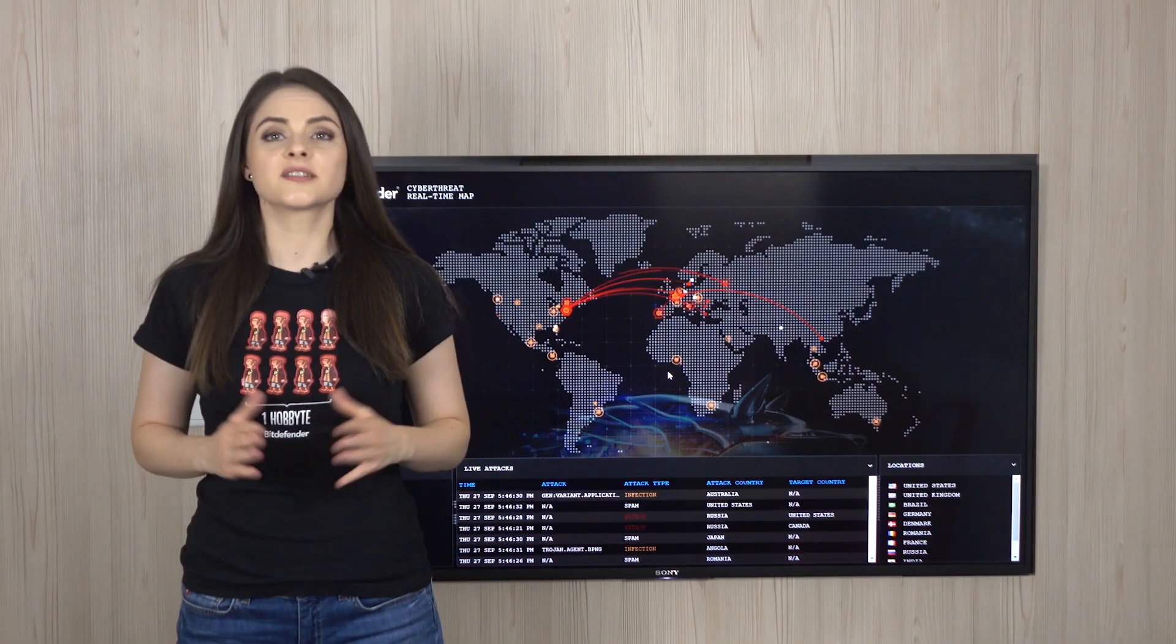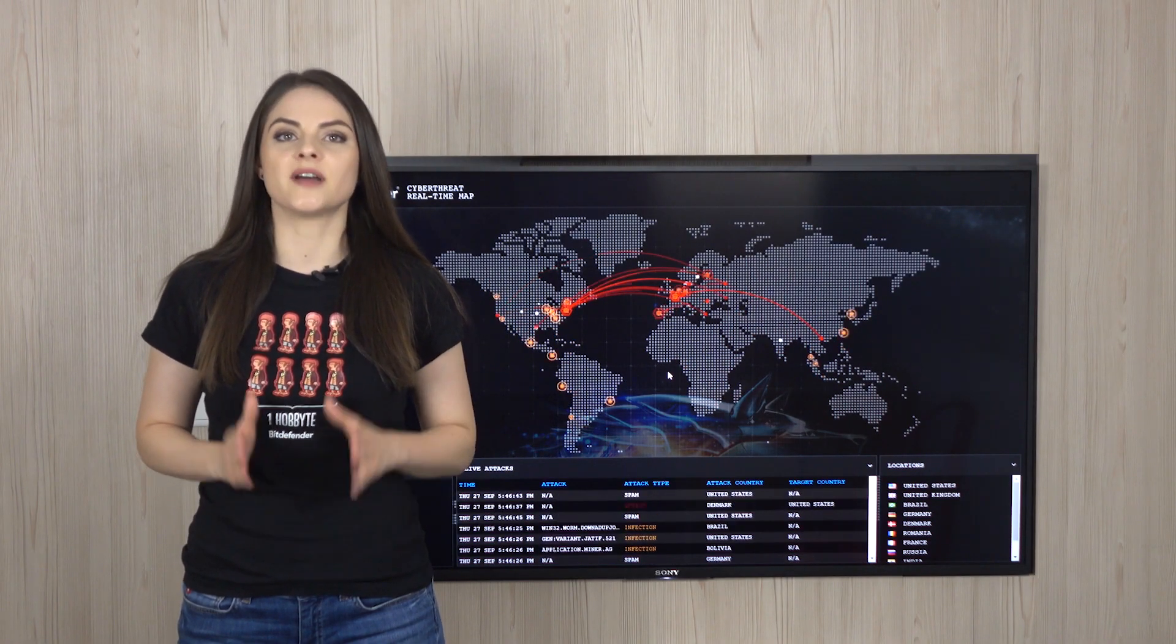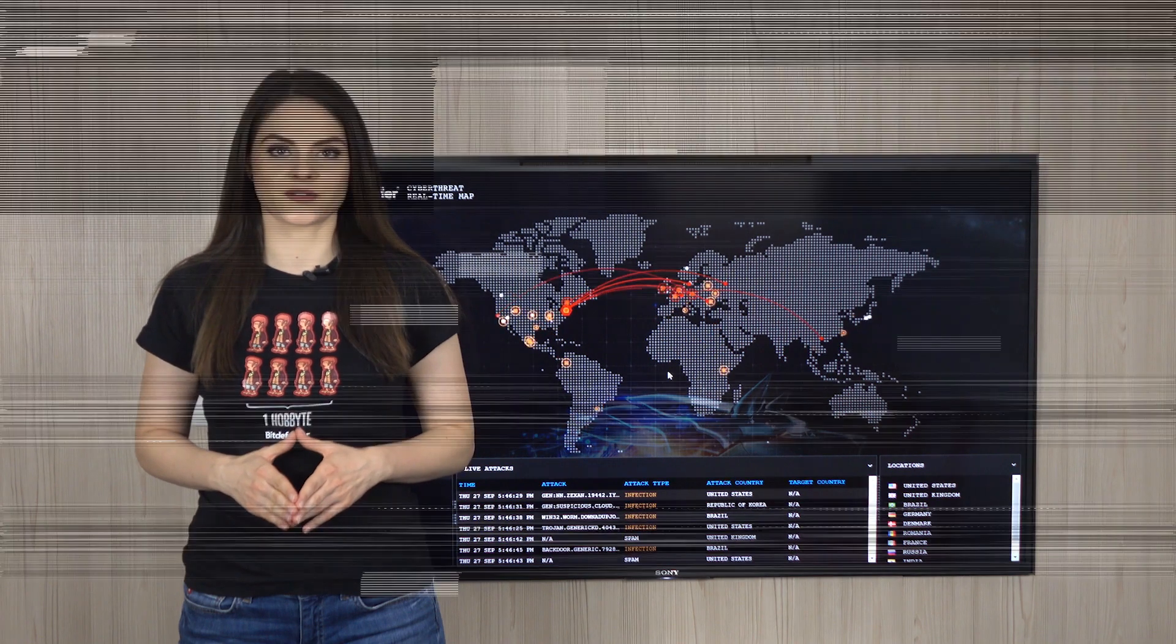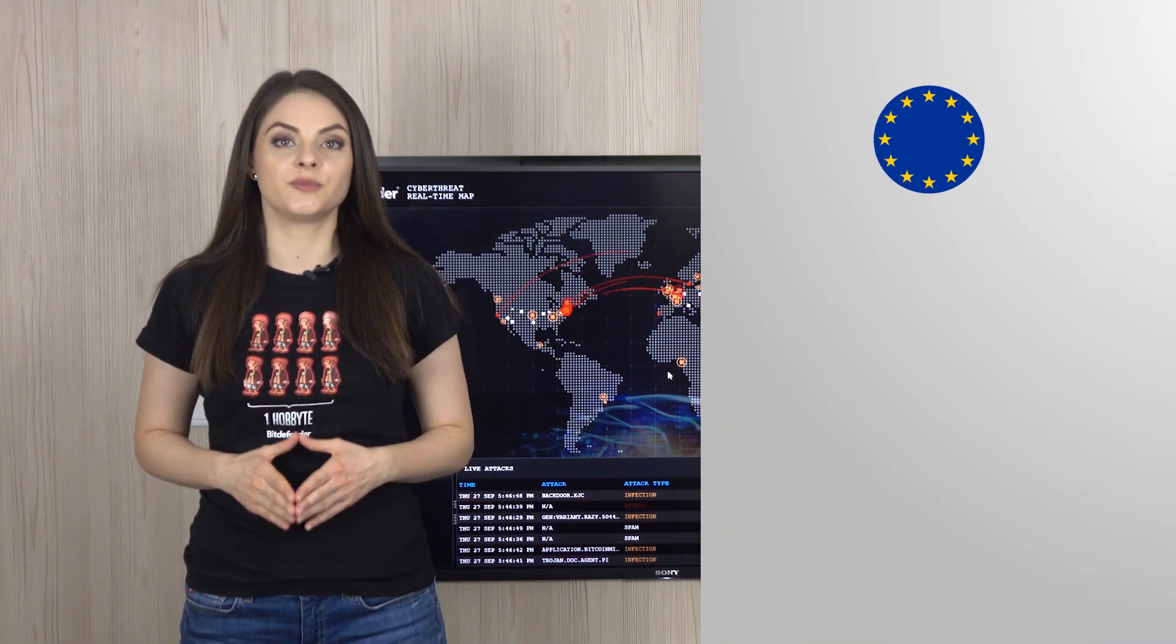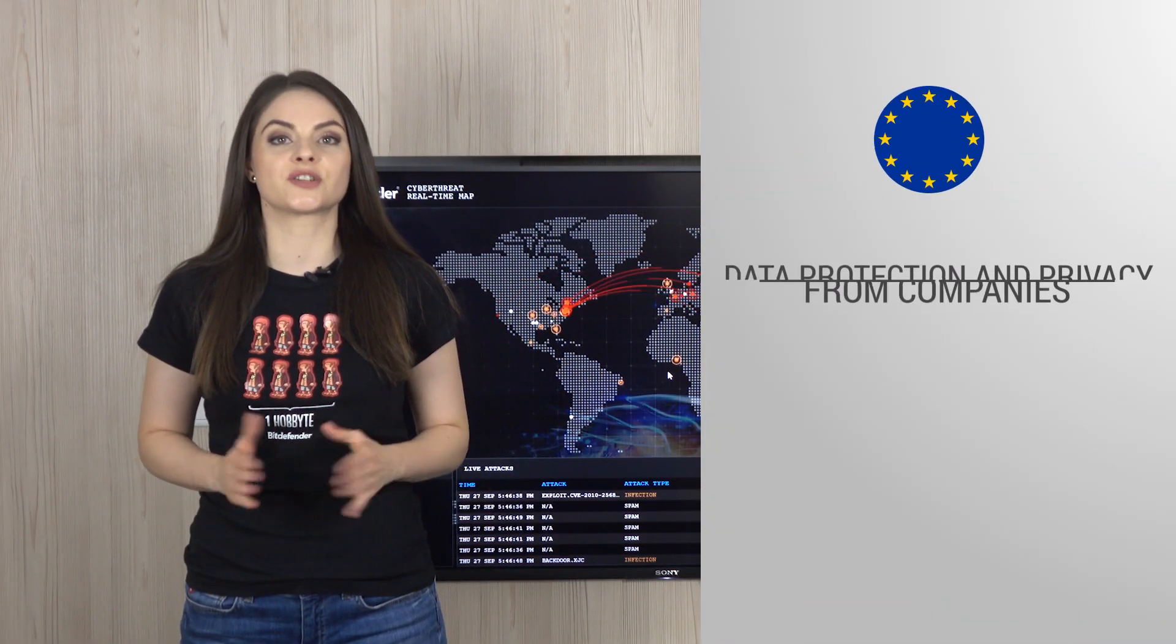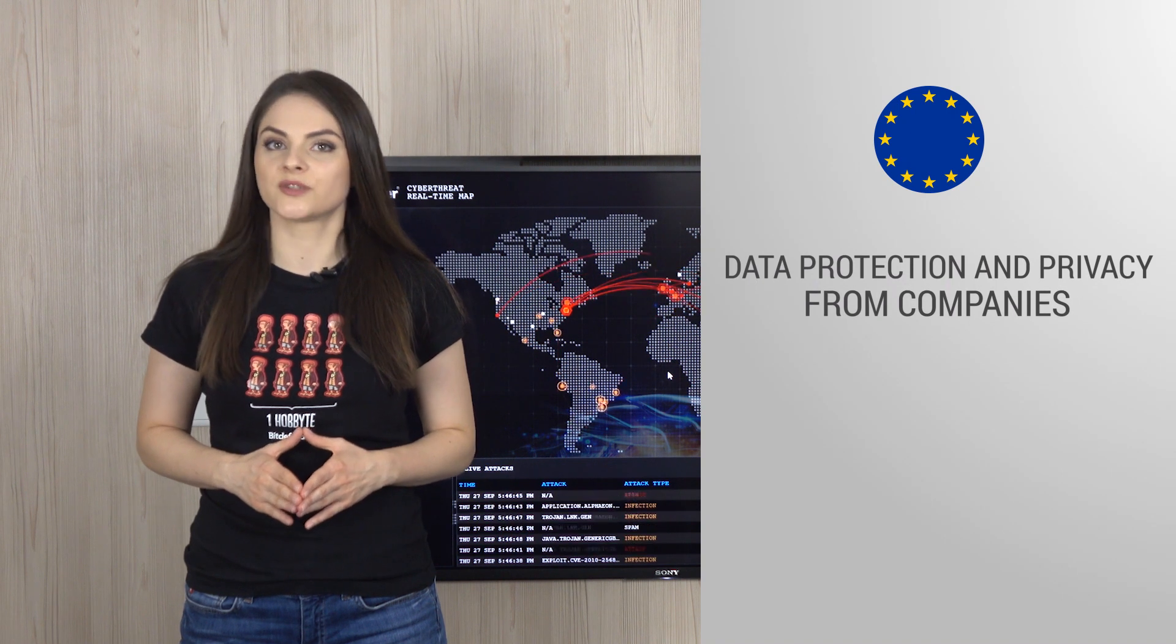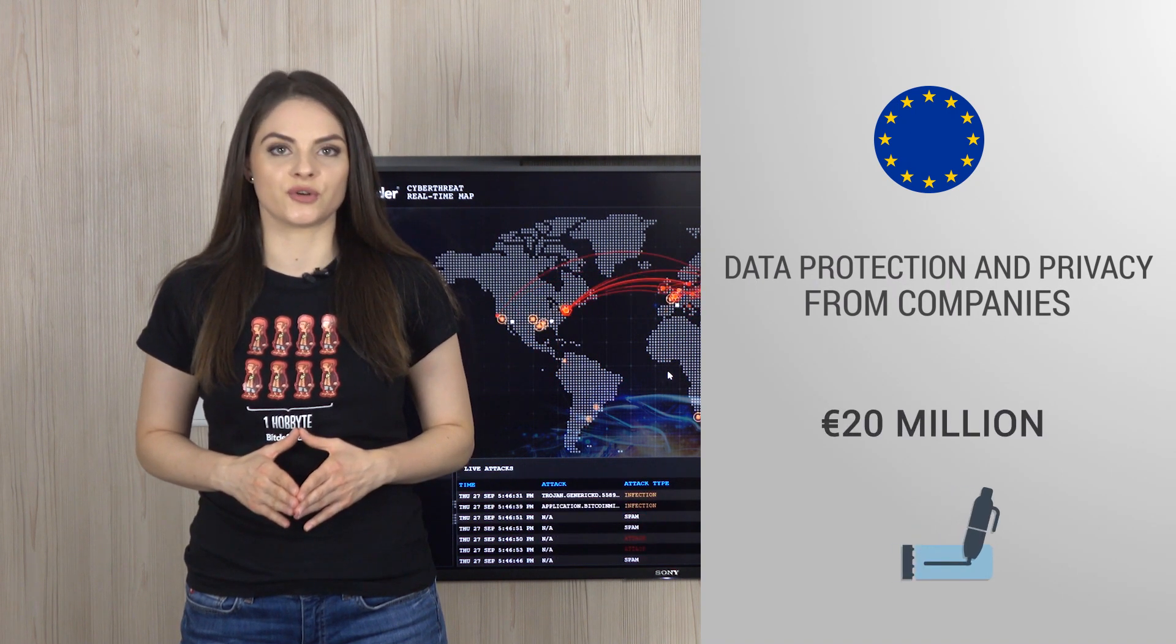Regardless of a hacker's intent or who's to blame, enterprises should always prepare for the worst. Existing regulation in the European Union requires data protection and privacy from companies or risk being fined up to 20 million euros.